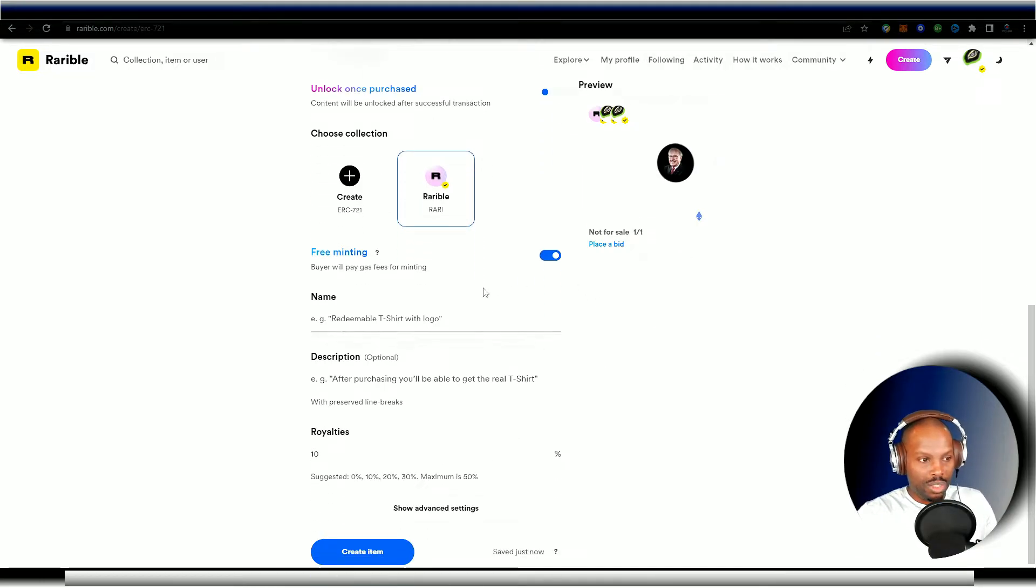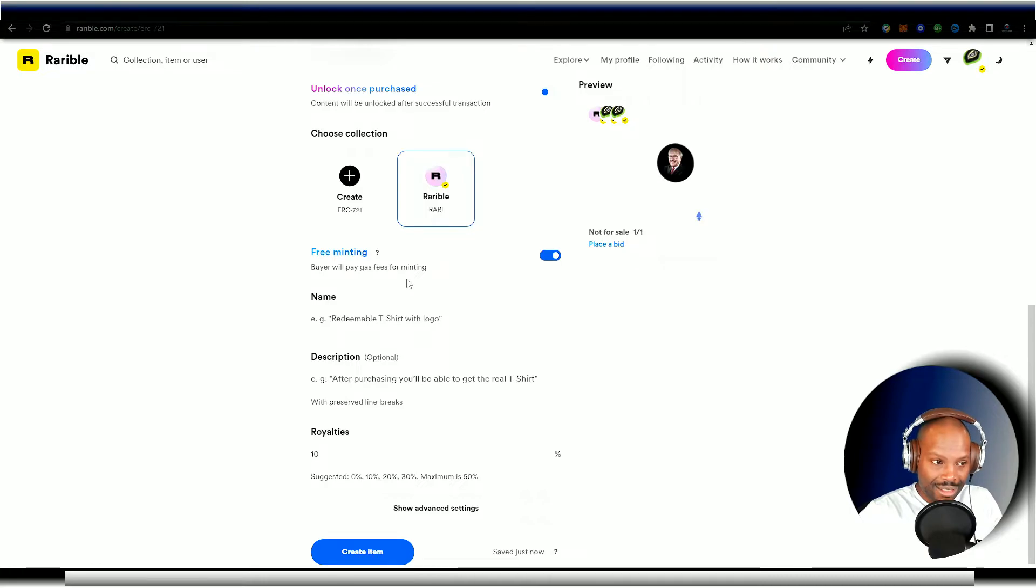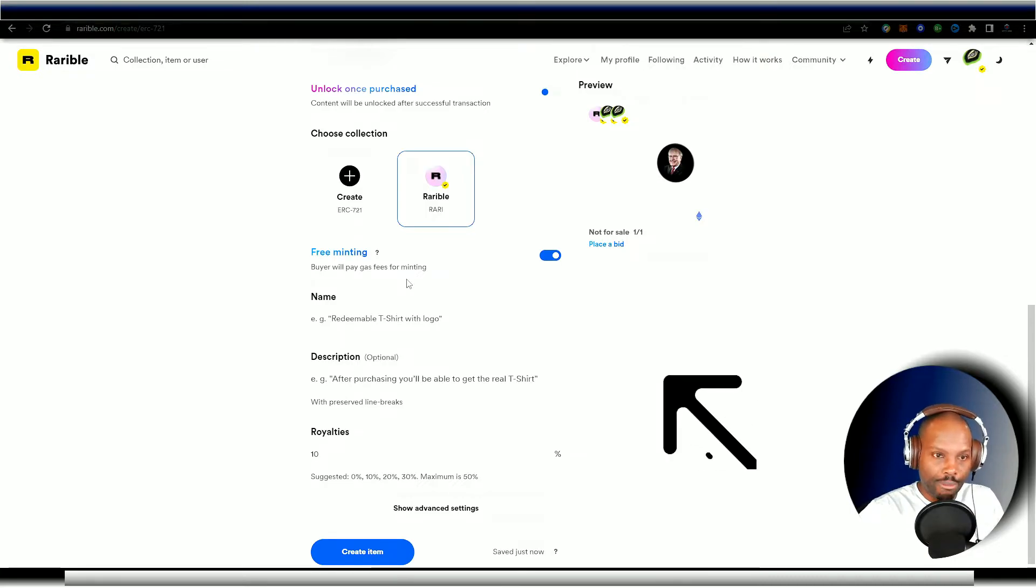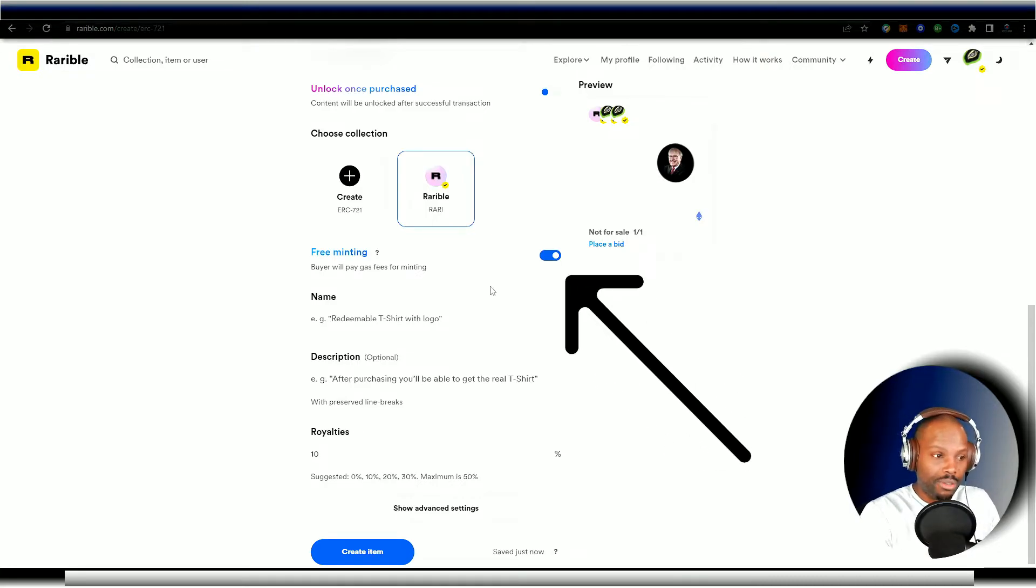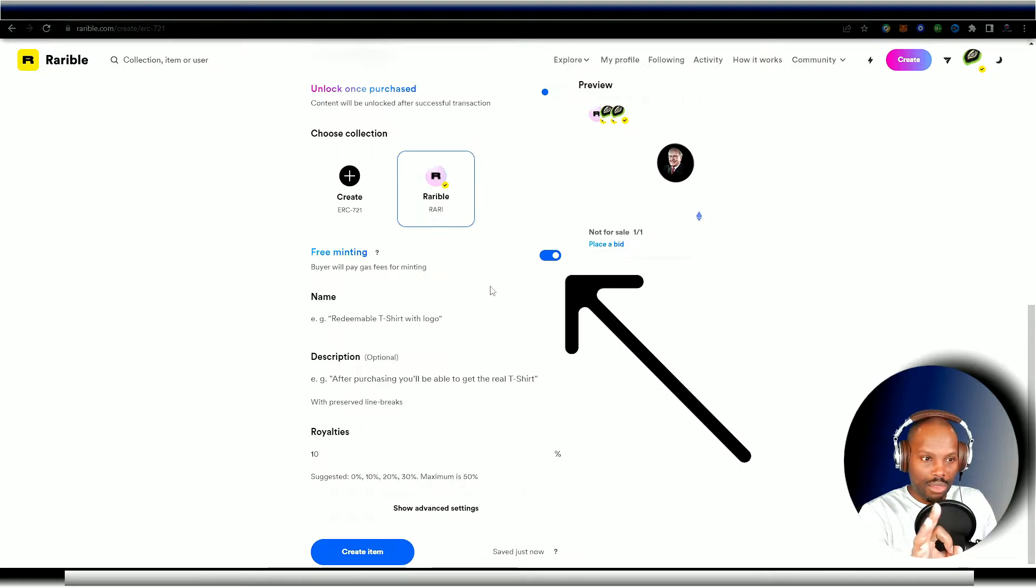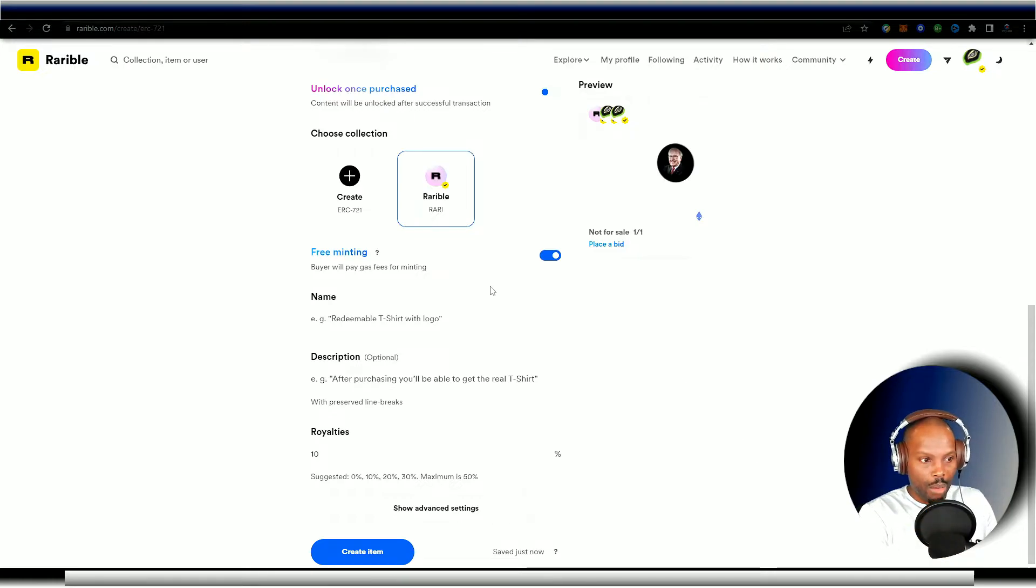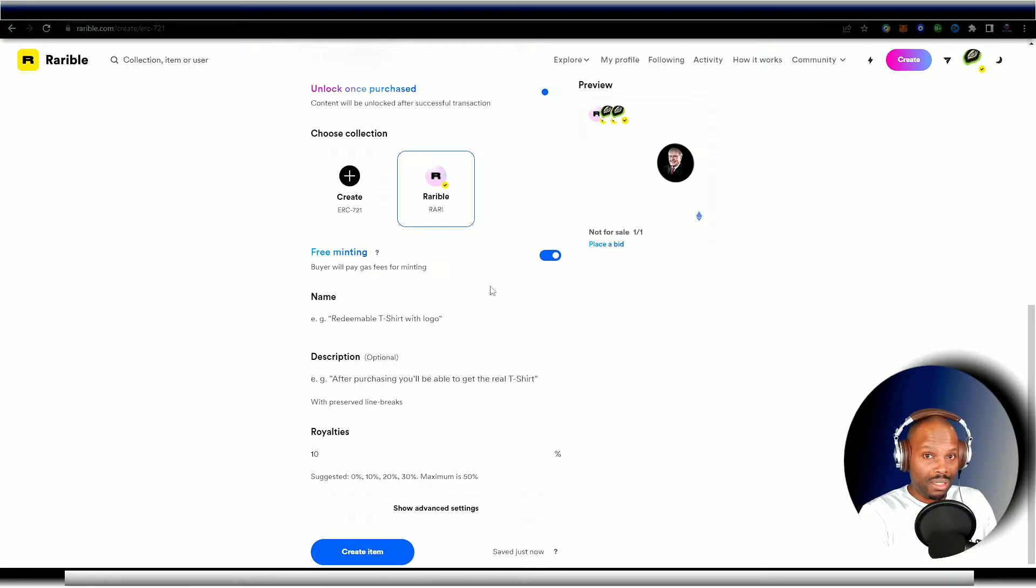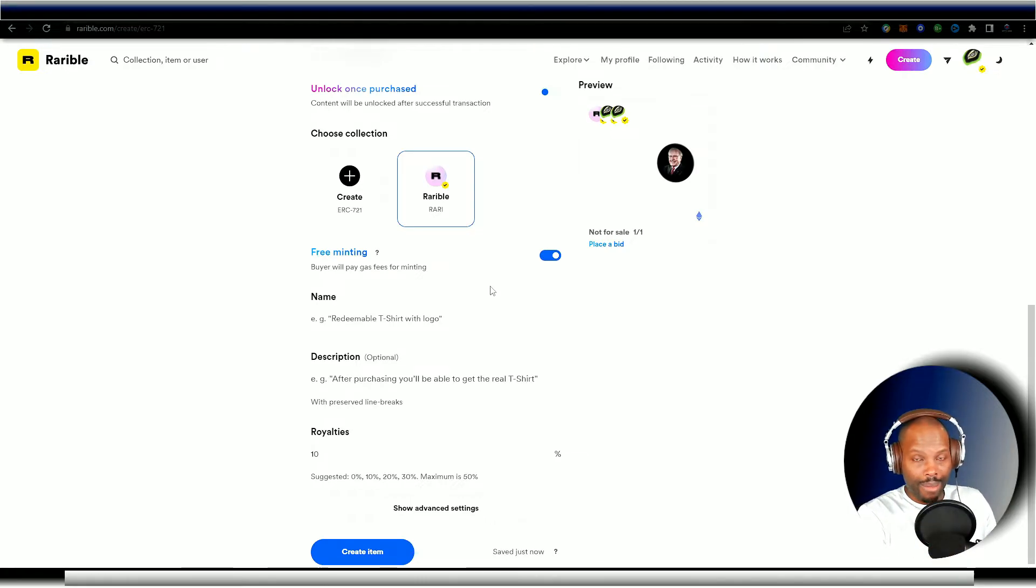Now this is where you pick if you want to free mint it, or if you want to pay the minting price upfront. I would go with the free minting. If you're new to this, if you're just trying to test the waters, I would definitely go with the free minting. This is very cool because you can mint this totally for free. And whenever it's bought, the buyer pays the minting.